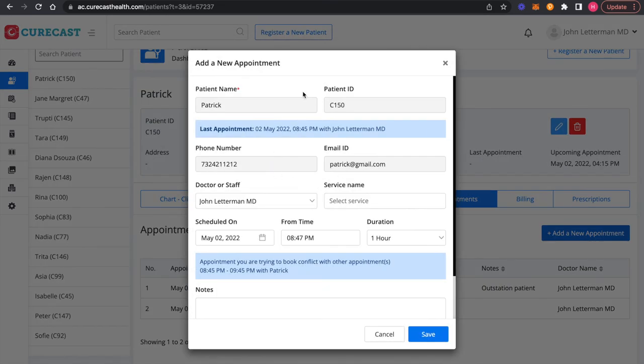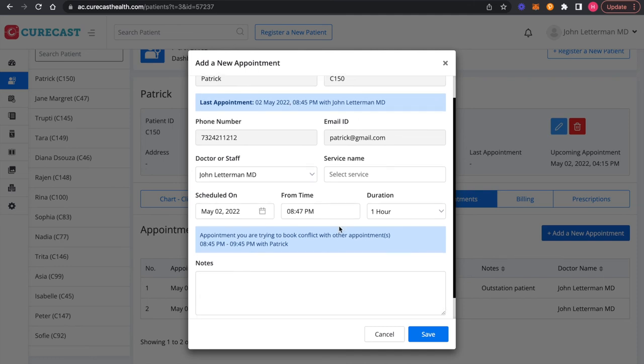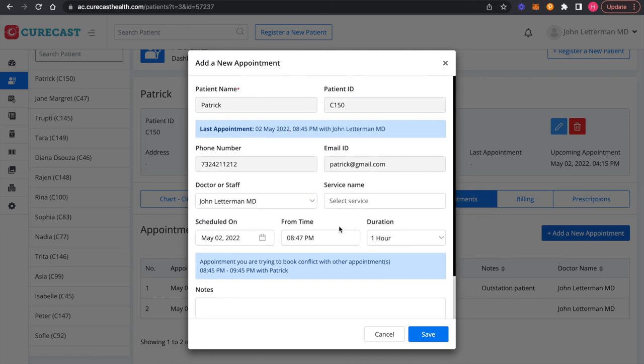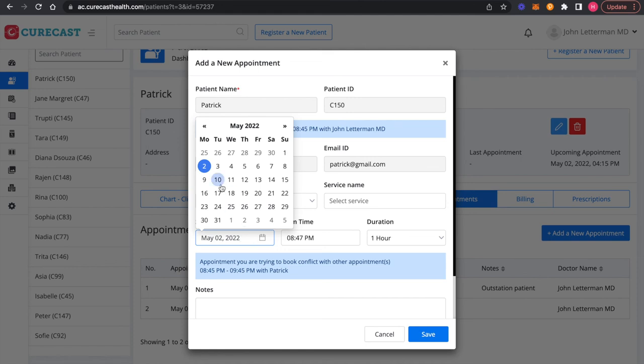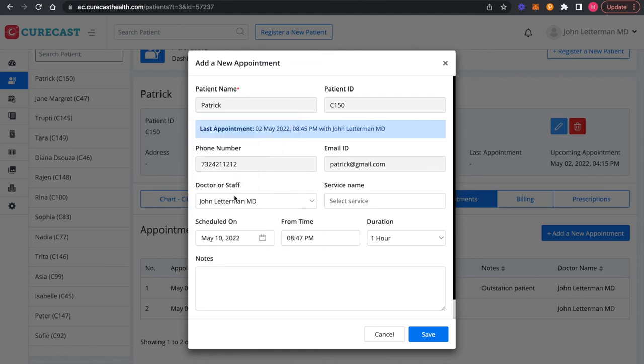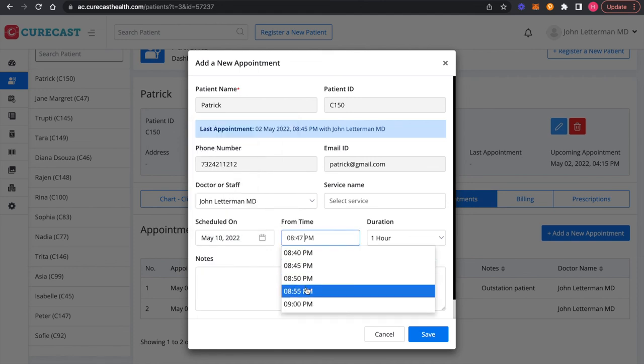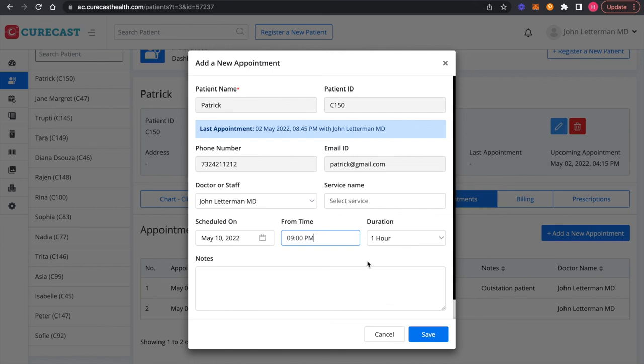It will also show you the last appointment. Select the date, time and duration.